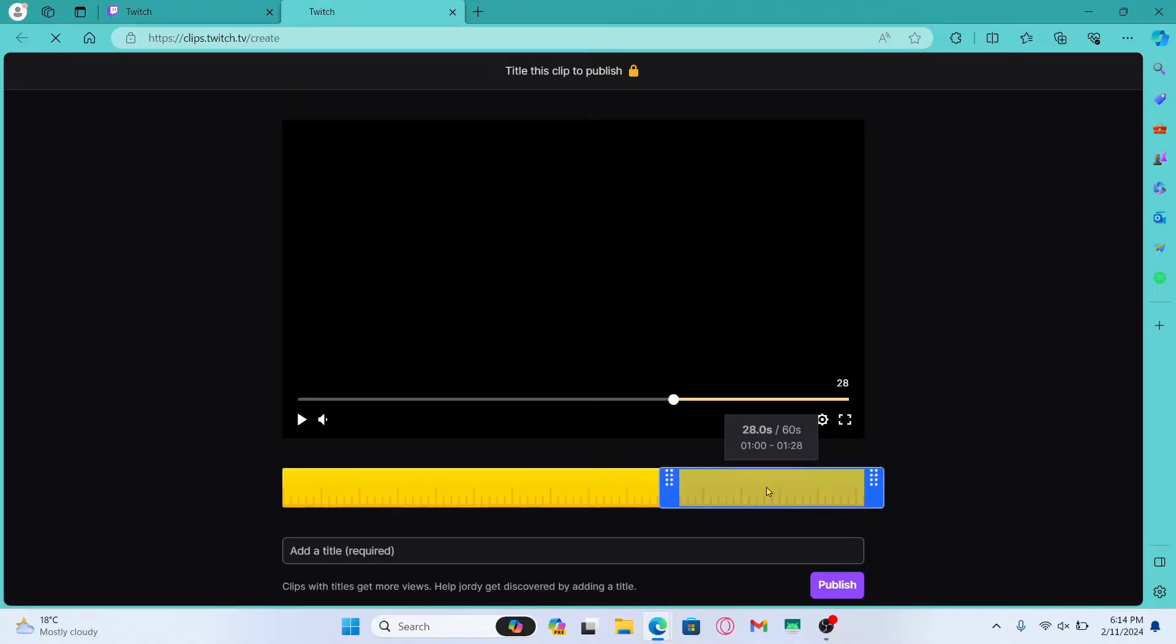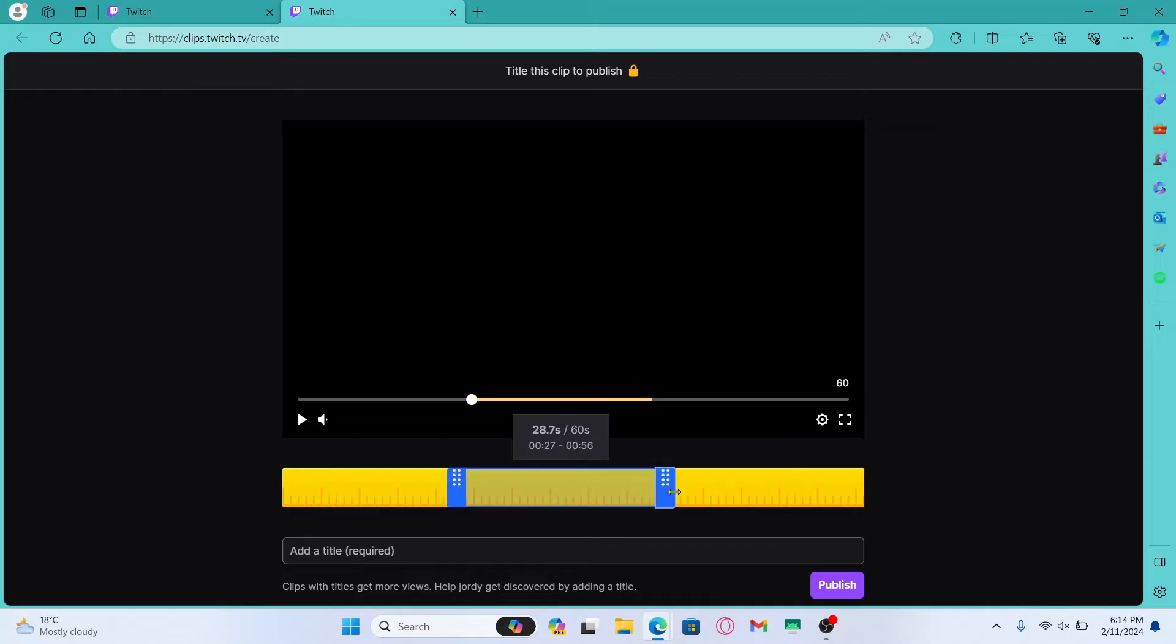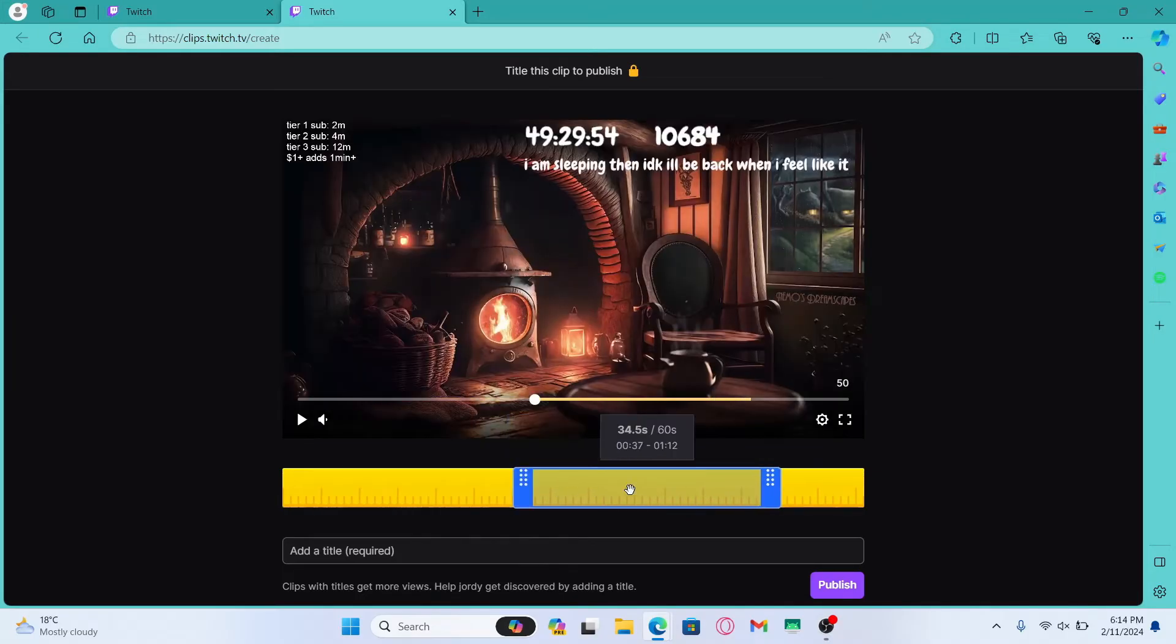From this page you can choose the section of the video that you want to use by using the slider, and you can extend the slider up to a minute.